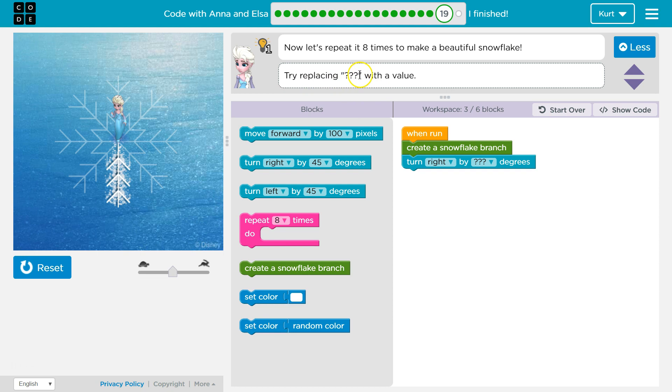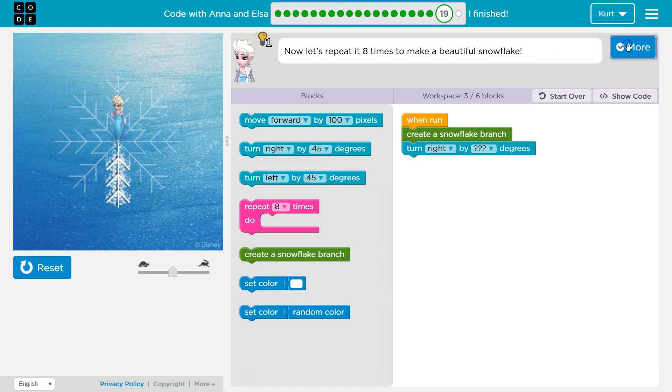Try replacing the question marks — right here. There's also a hint now: if you hit run and you don't complete it, it will give you a hint. We're not going to use it yet.